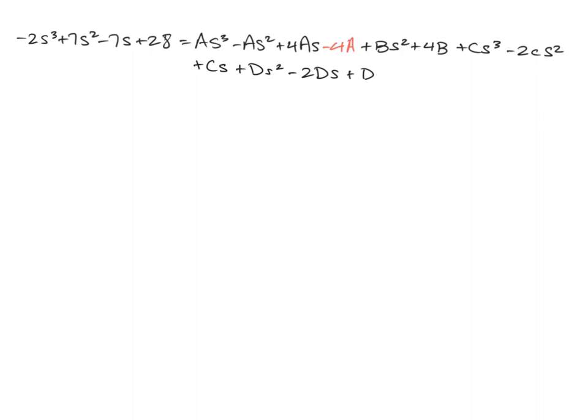So now that we have everything multiplied out, we can start comparing our coefficients. And again, we have coefficients for the s cubed, the s squared, the s, and the constants.